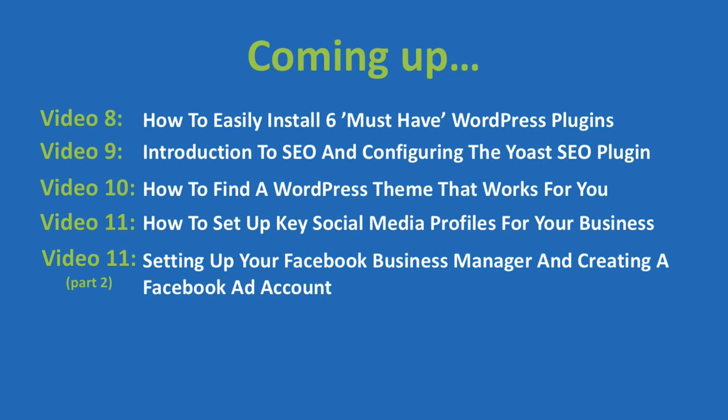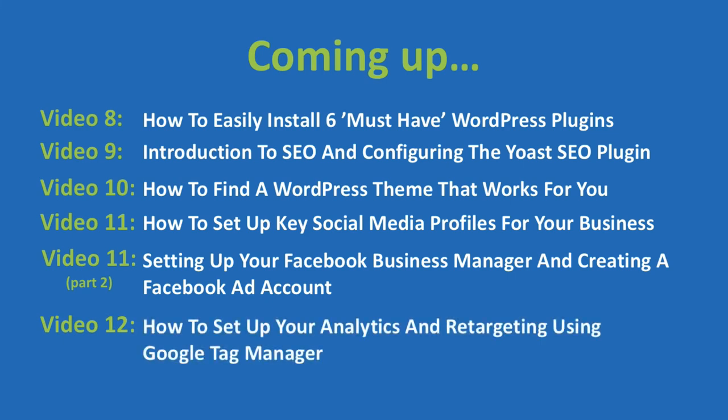And once we have all of that set up, in video 12, to improve as much as we can in your web presence system, we'll set up analytics to track the actions visitors take on your website, helping us make sure we remove obstacles that are standing in the way from getting the value you offer, which ultimately results in more sales for you.